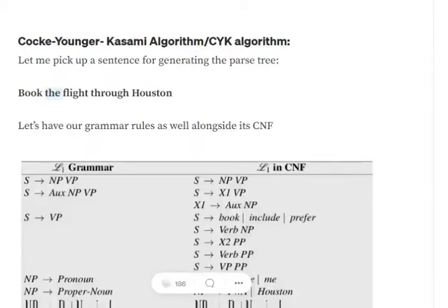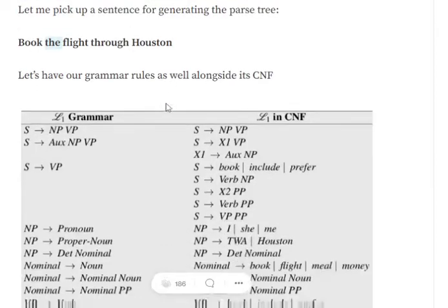Hi everyone. Today we will try to understand how the Cocke-Younger-Kasami (CYK) algorithm can be used to generate a syntactic parsing tree for a given text in NLP. We will use the example sentence 'book the flight through Houston'. Before moving ahead, note that you need a basic understanding of context-free grammar (CFG) and Chomsky Normal Form (CNF) — please refer to my previous videos for that background.